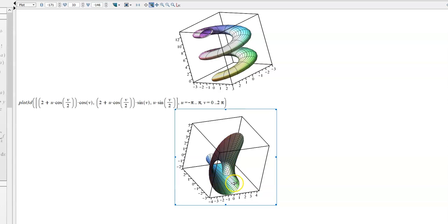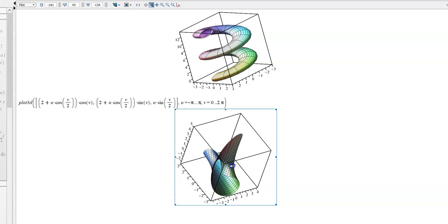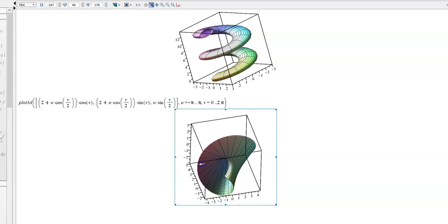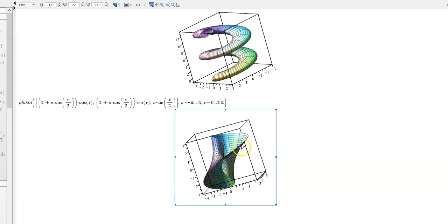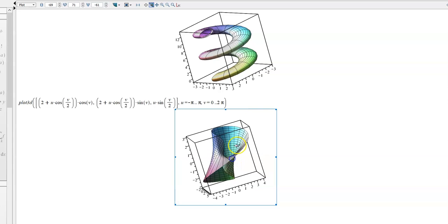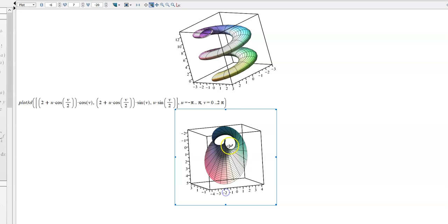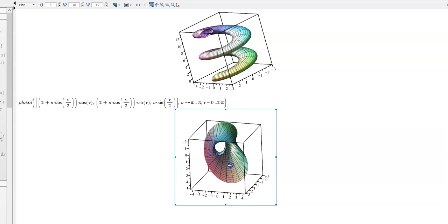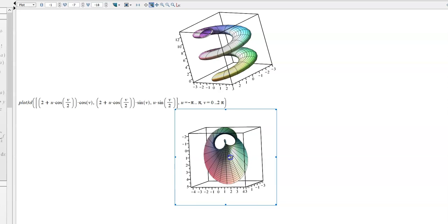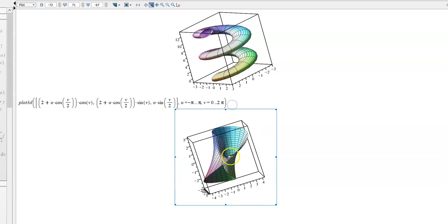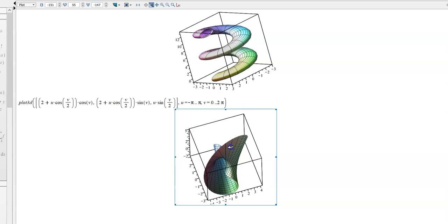So we kind of come around this way, and up and end, and then back over the top, and then back around. And we can see that there's only one edge and one surface, which is pretty cool.